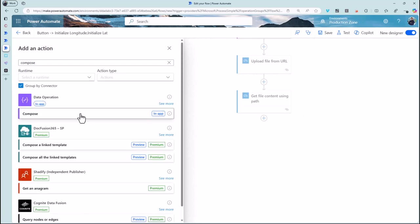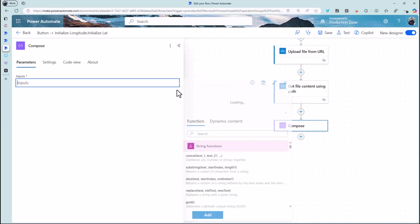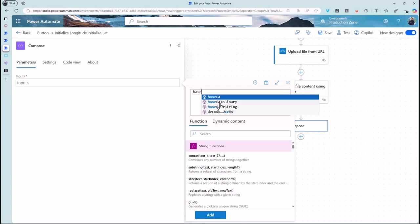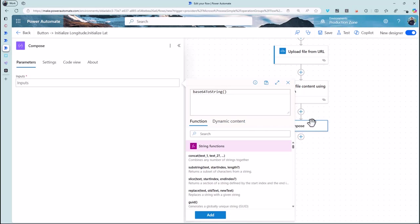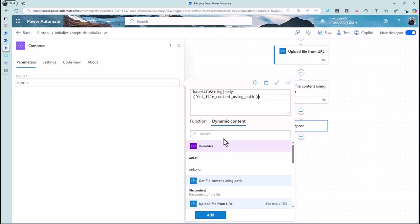We'll create compose and we'll do an expression and the expression you're looking for is base64toString. All that's going to do is unpack all the information that is in that particular action into the right format so it's human readable. What you need to do is point it at the output from that get file content, so there we go, but specifically we want to point at an element of that output.